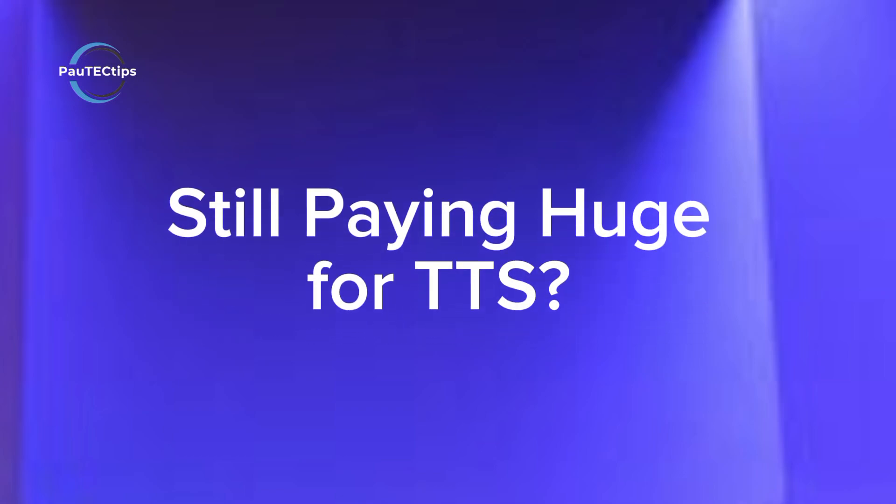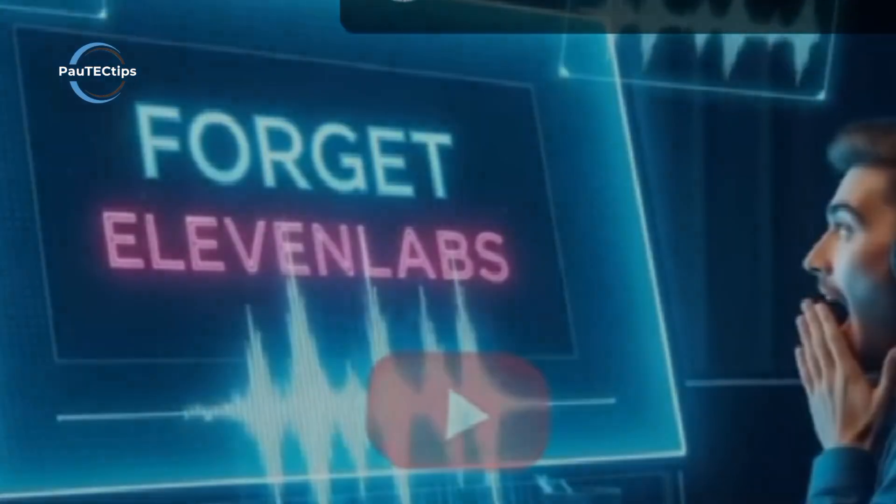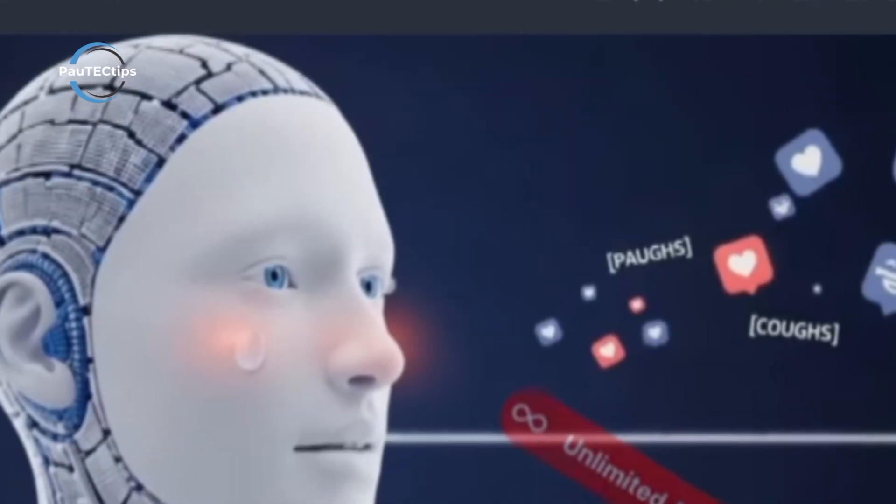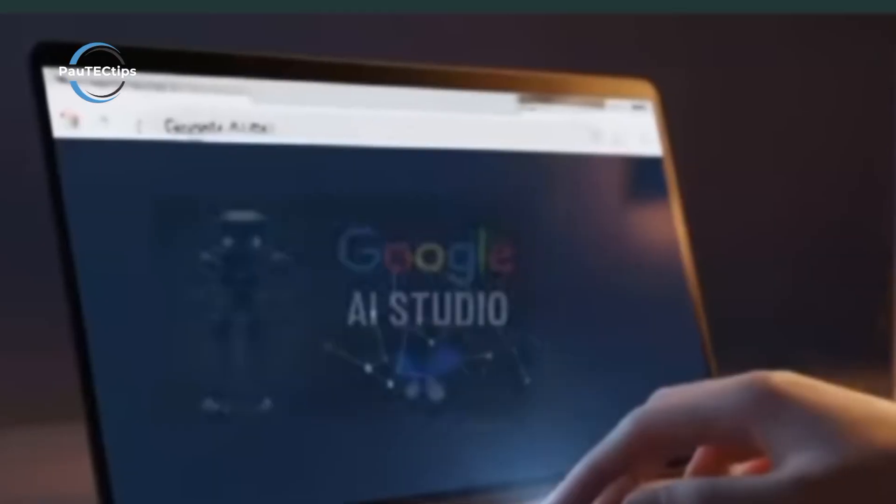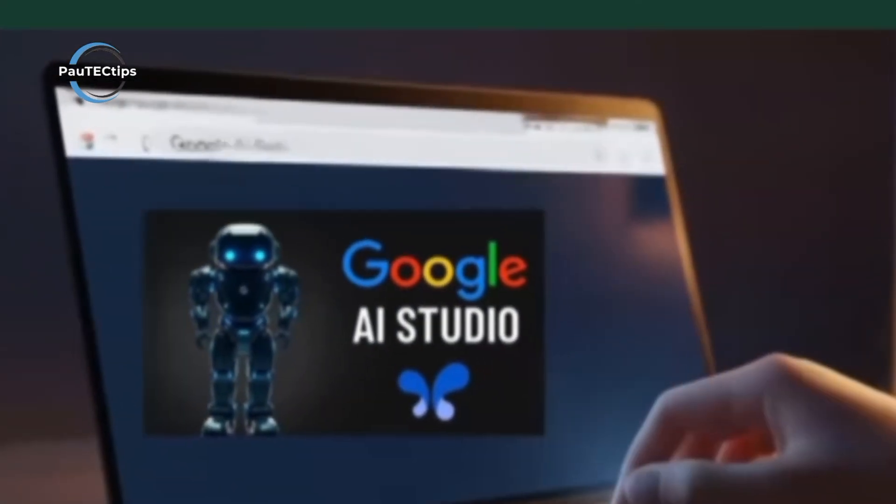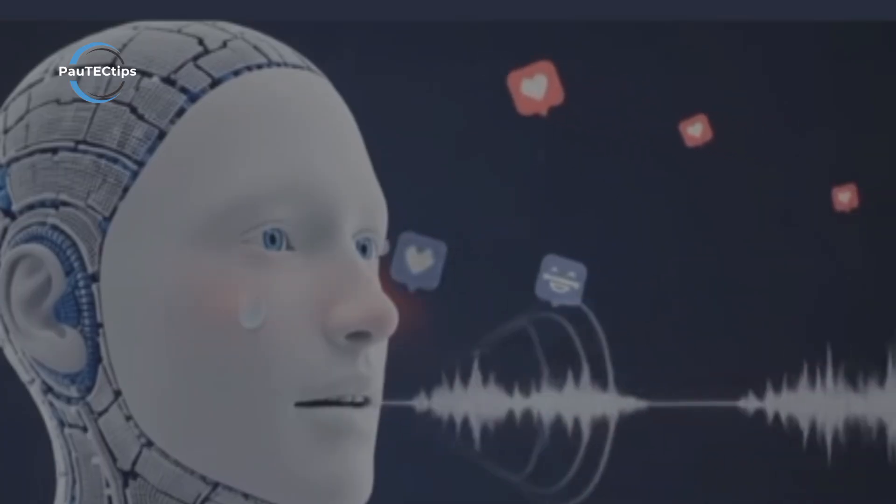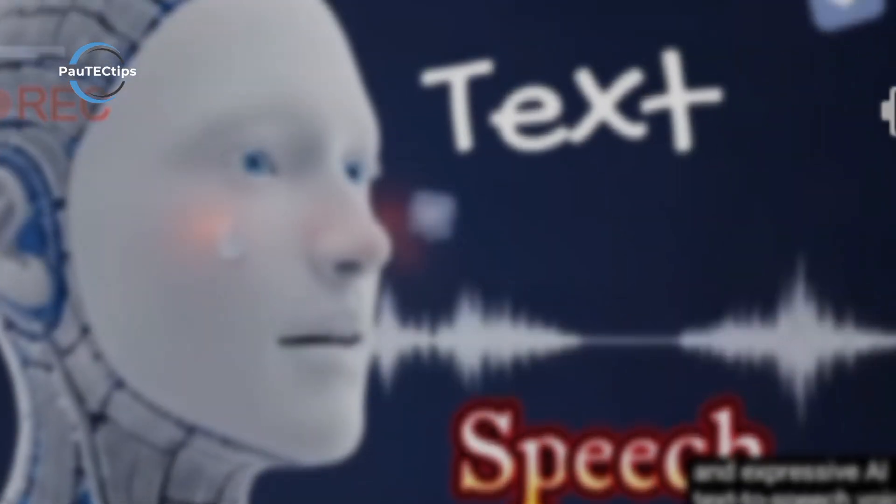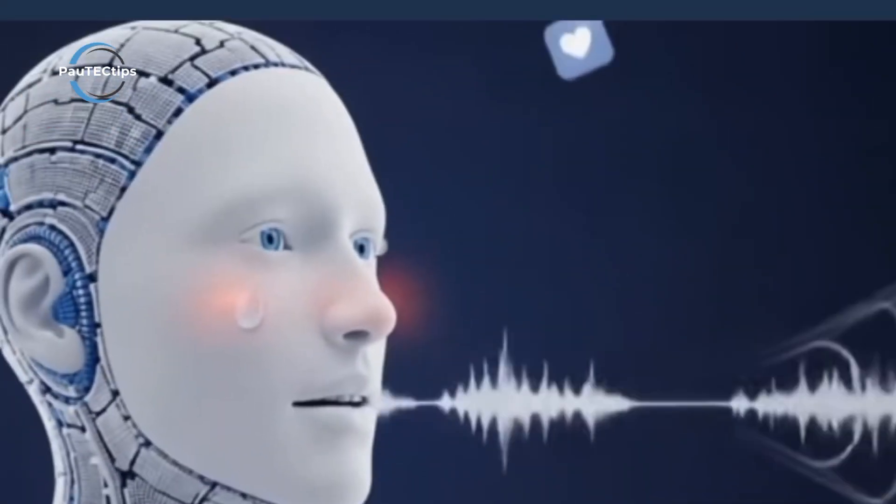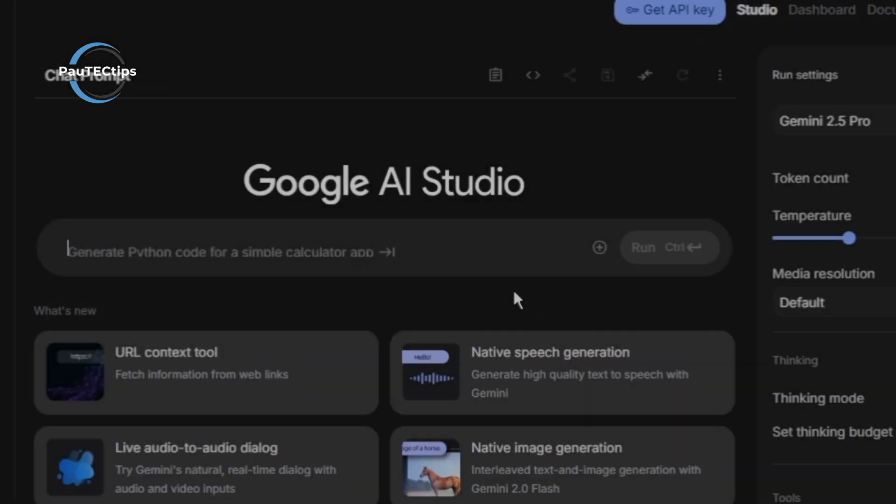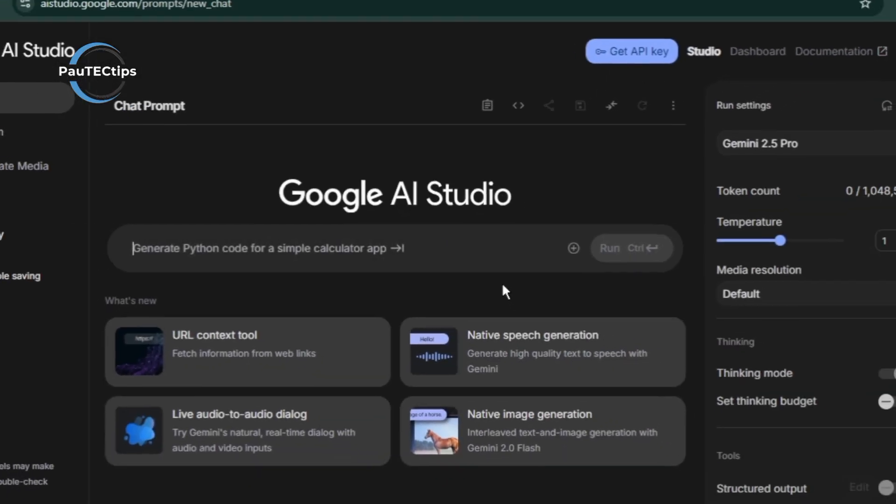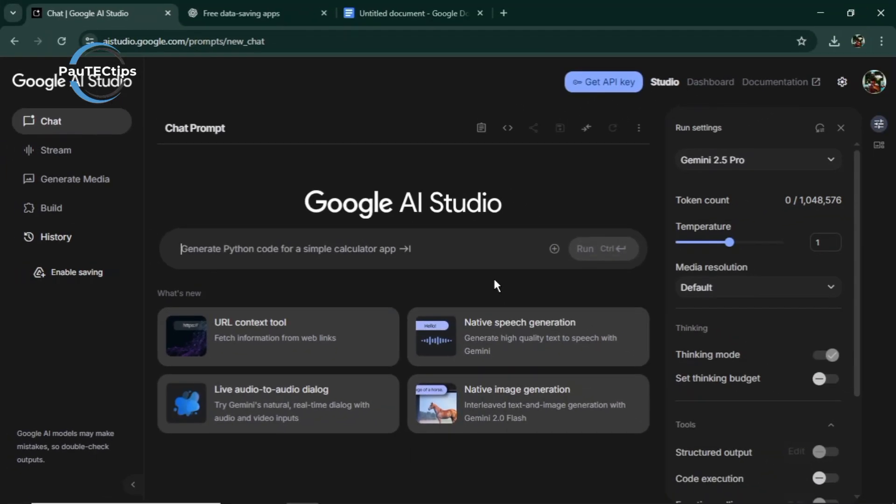If you're still paying for text-to-speech with Eleven Labs, stop right now. What I'm about to show you is completely free, has unlimited usage, and sounds so human that your audience won't know it's AI. This is Google AI Studio, and it just changed the game.